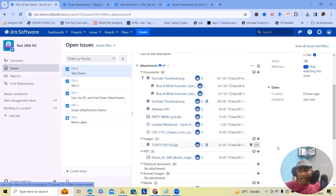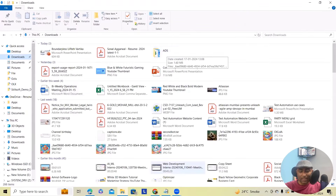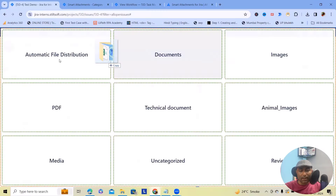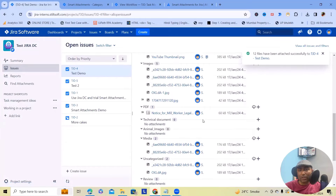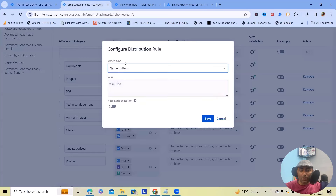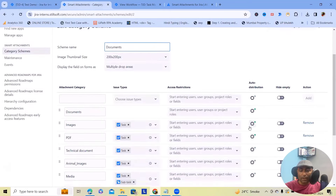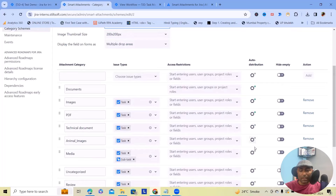We can also perform bulk email options and automatic distributions of files. For setting up automatic distributions, we can do multiple things. If we want to add files from folders, I can drag and drop a file into the automatic file distributions folder. Whenever I drag and drop, this will automatically segregate based on the category, which we can set up from the edit section. Based on the distribution category rule, it will segregate into folders — for example, XLS documents will be categorized in one folder, and PDF files will be categorized into the PDF folder.